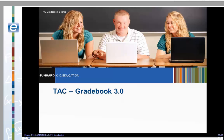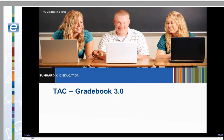Welcome to Teacher Access Center Gradebook 3.0. This session is designed to introduce you to the gradebook scores page. During this session we will add an assignment, score assignments, run the student detail report, and review the new functionality in the gradebook.